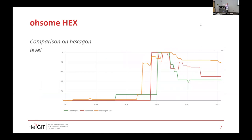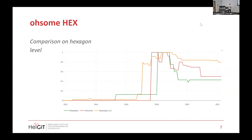You can also zoom in, select different hexagons, and compare them non-spatially over time. Here I've done that for Washington, Richmond, and Philadelphia. We see that in 2018 we reached 100% proportion in these cities — healthcare or hospital objects were mapped with emergency tags — but then we have a dip. We don't know whether new hospitals were mapped or just the attributes changed; that would require more investigation.